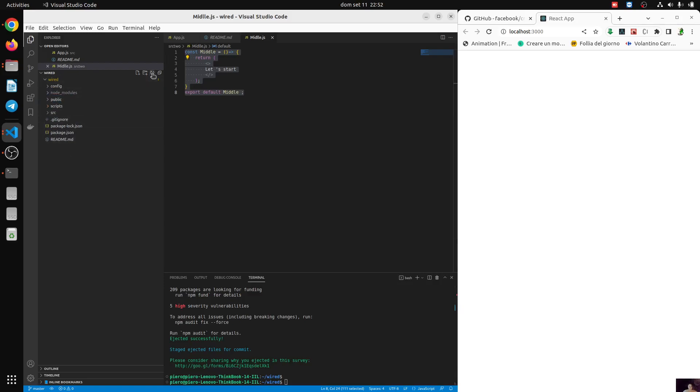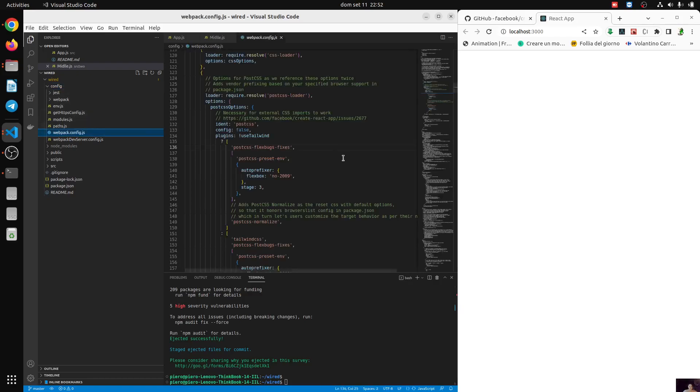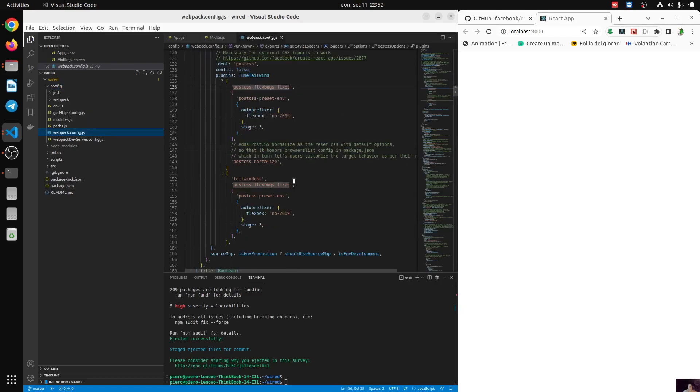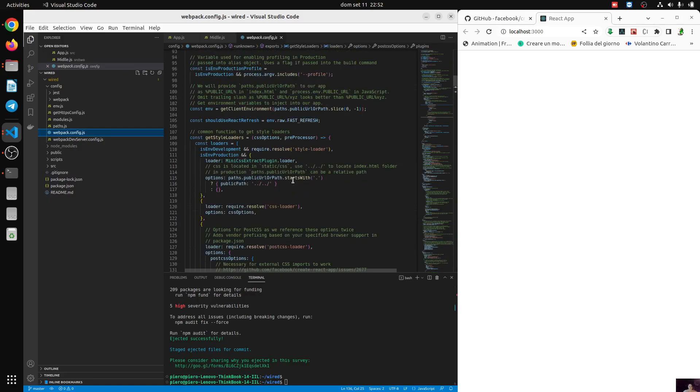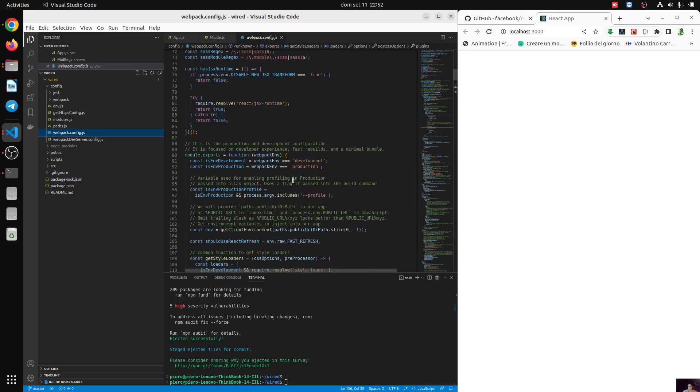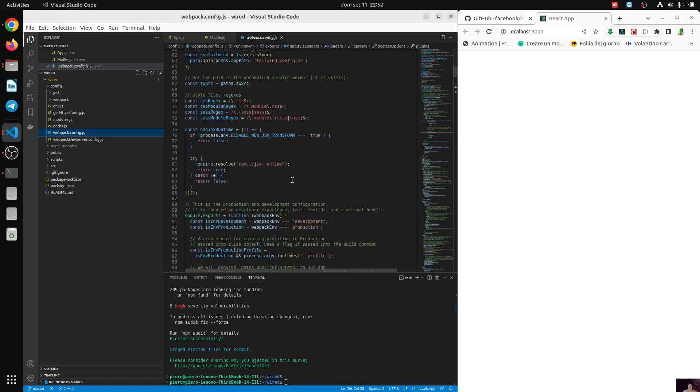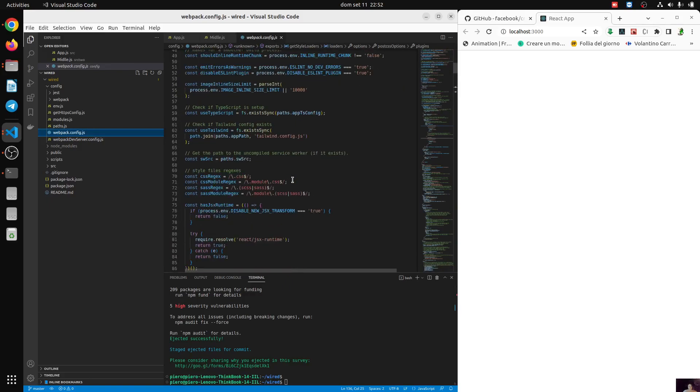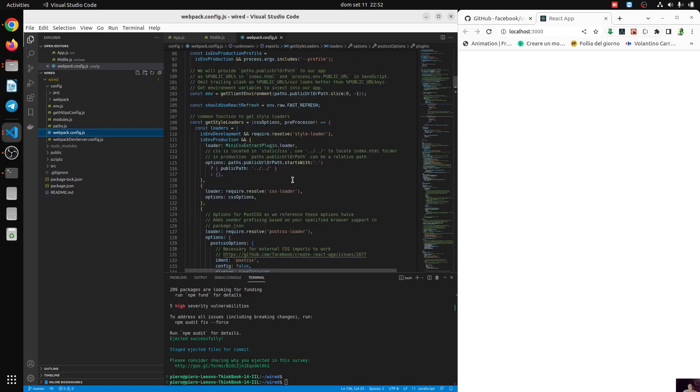And here we go. Let's update everything. And we appear and disappear. This is the webpack config. And we can do what we want.